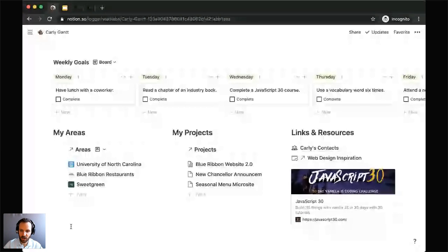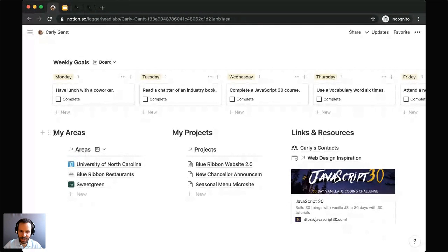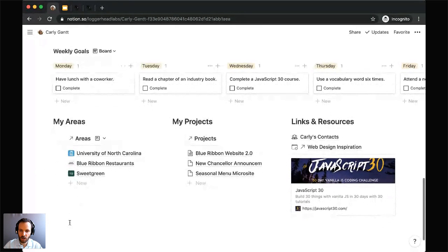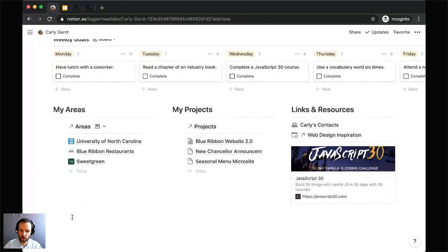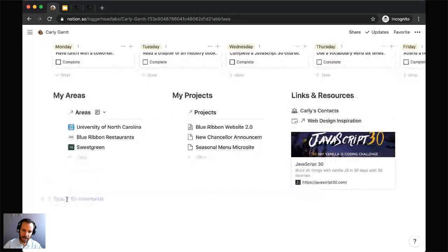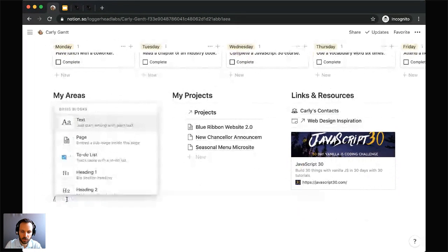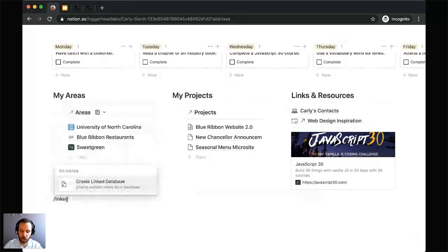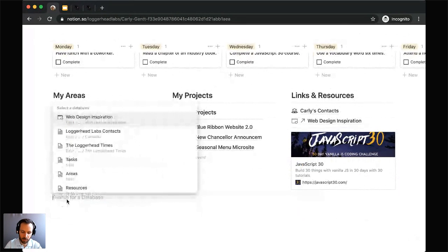Where you see my areas here, we've got three columns with headings — heading two or heading three — and a nice divider underneath them. Beneath the areas and the projects, we're going to include linked databases that link to our master databases. Let's take a look at exactly how we created this filtered areas database for Carly. You'll start by creating a new block, creating a linked database, and link it to the master areas database.